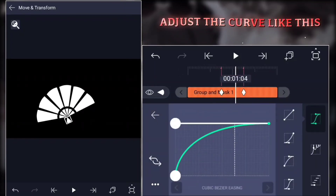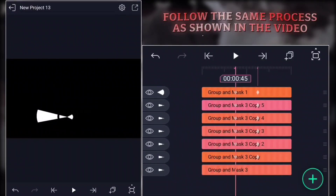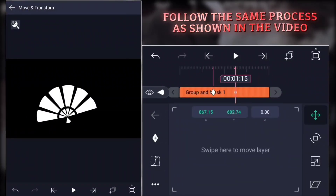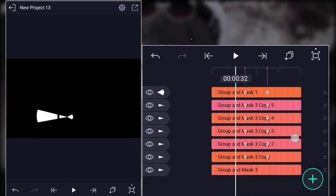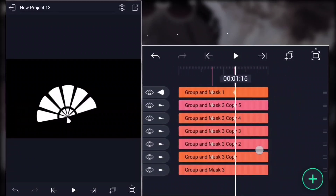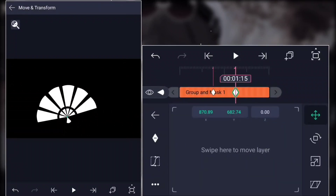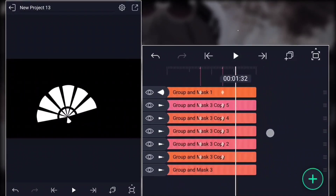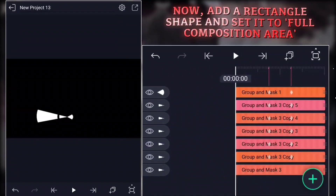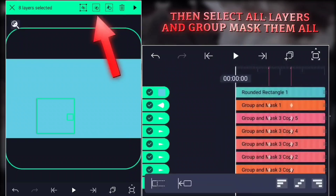Adjust the curve like this. If the shape is not in its position, follow the same process as shown in the video. Now add a rectangle shape and set it to full composition area. Then select all layers and group mask them all.